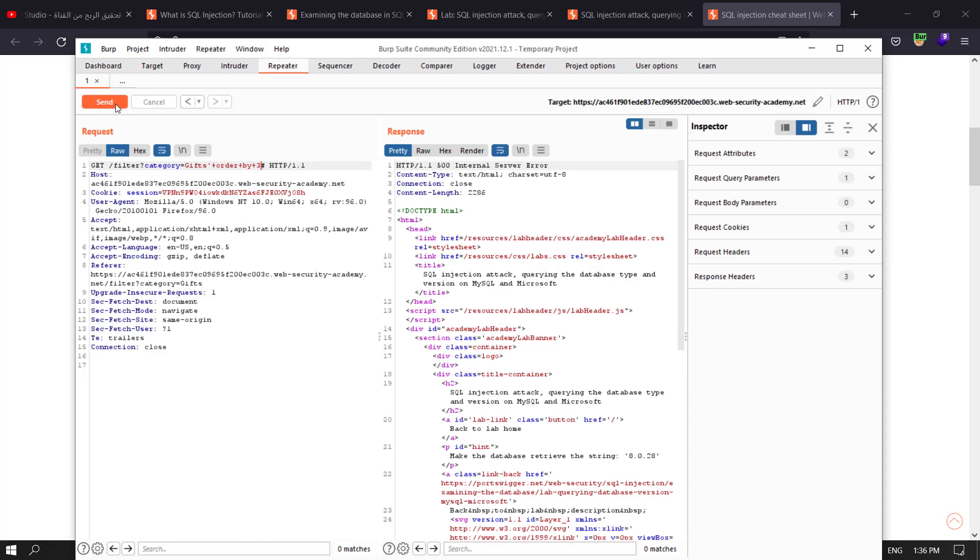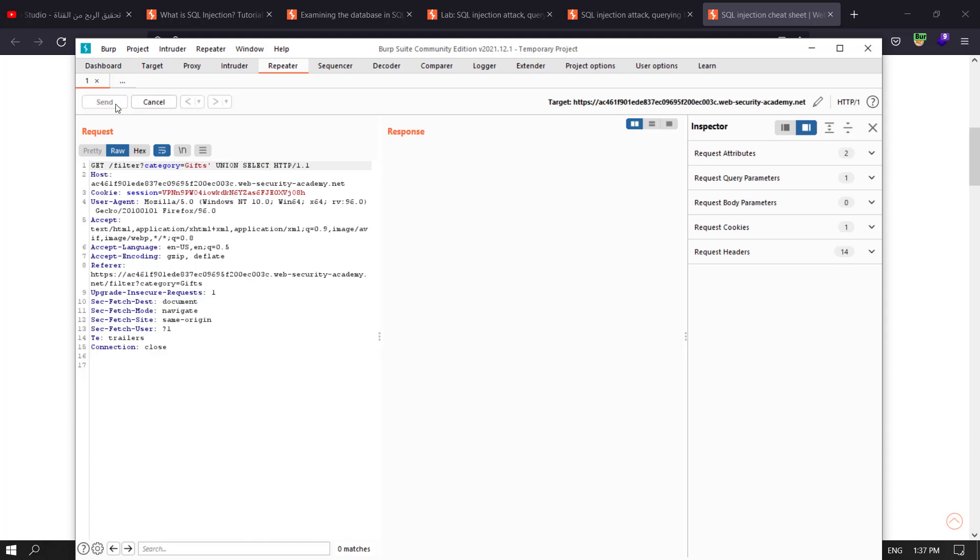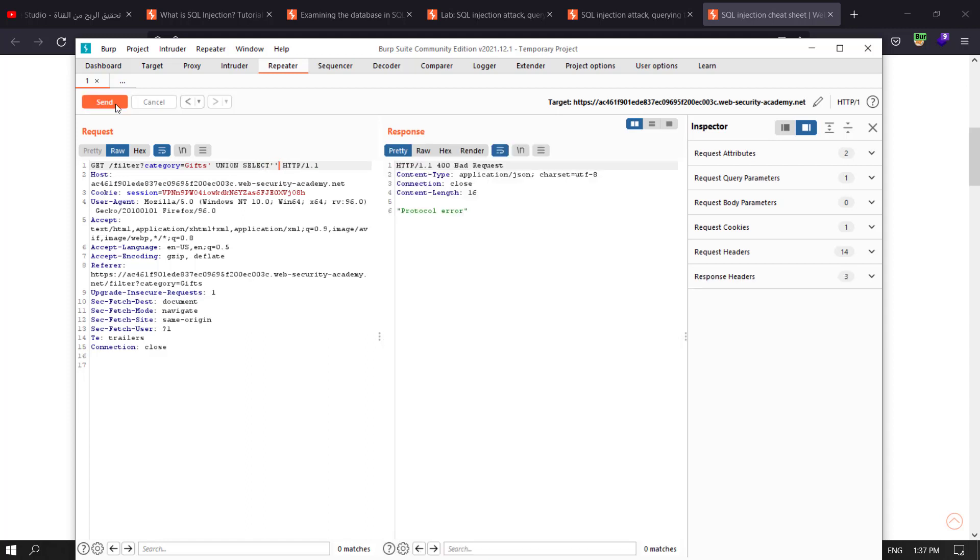Two columns is determined. Which column contains string data by using a union attack? Let's delete our old query. We use a union, union select. Let's test column number one, A.